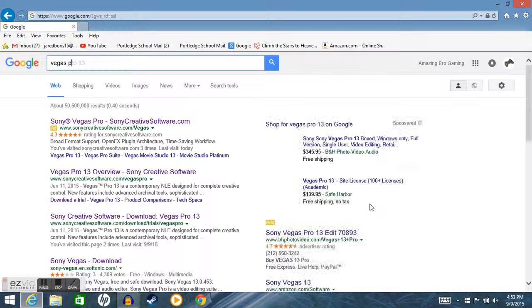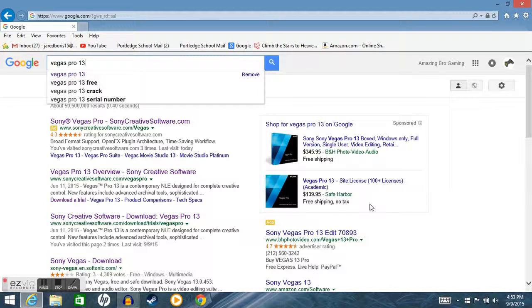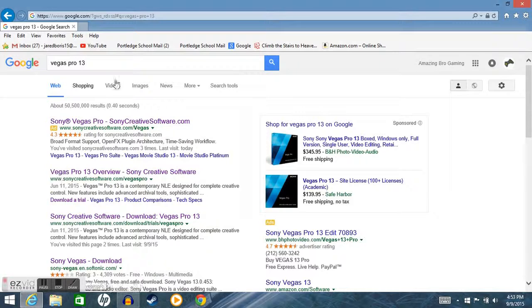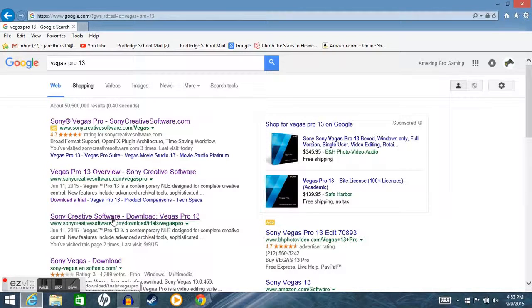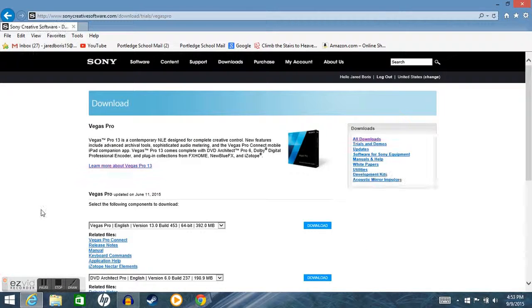Vegas Pro 13. And it should come up, maybe not the first link. Here you should go, Sony Creative Software Download Vegas Pro 13. So once that loads,